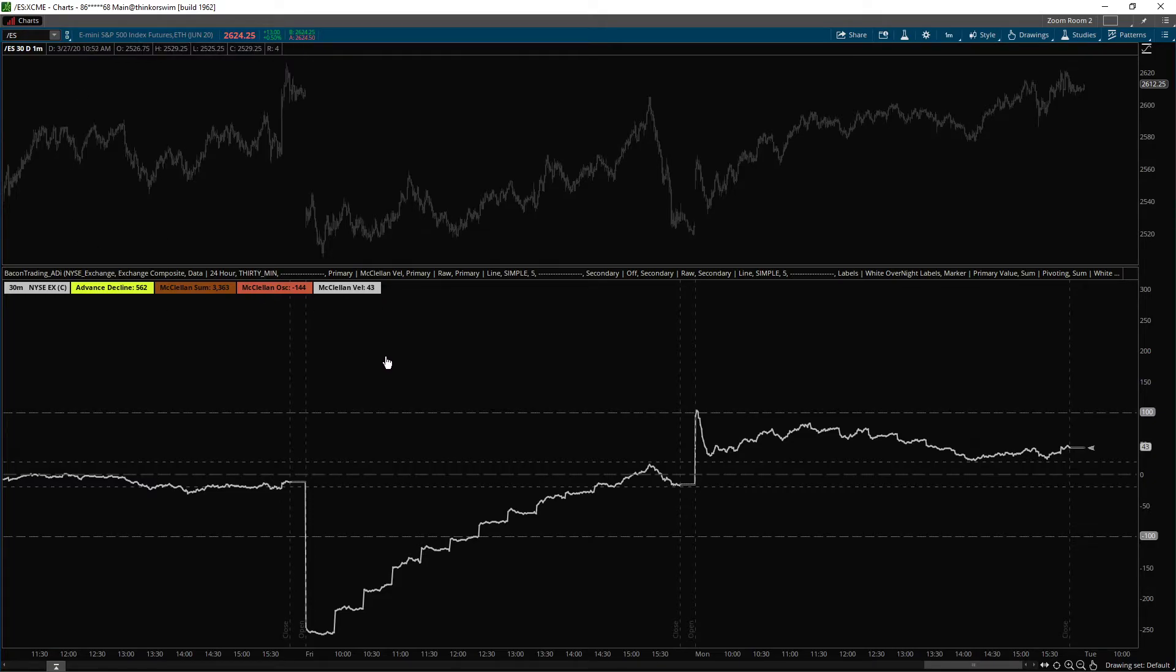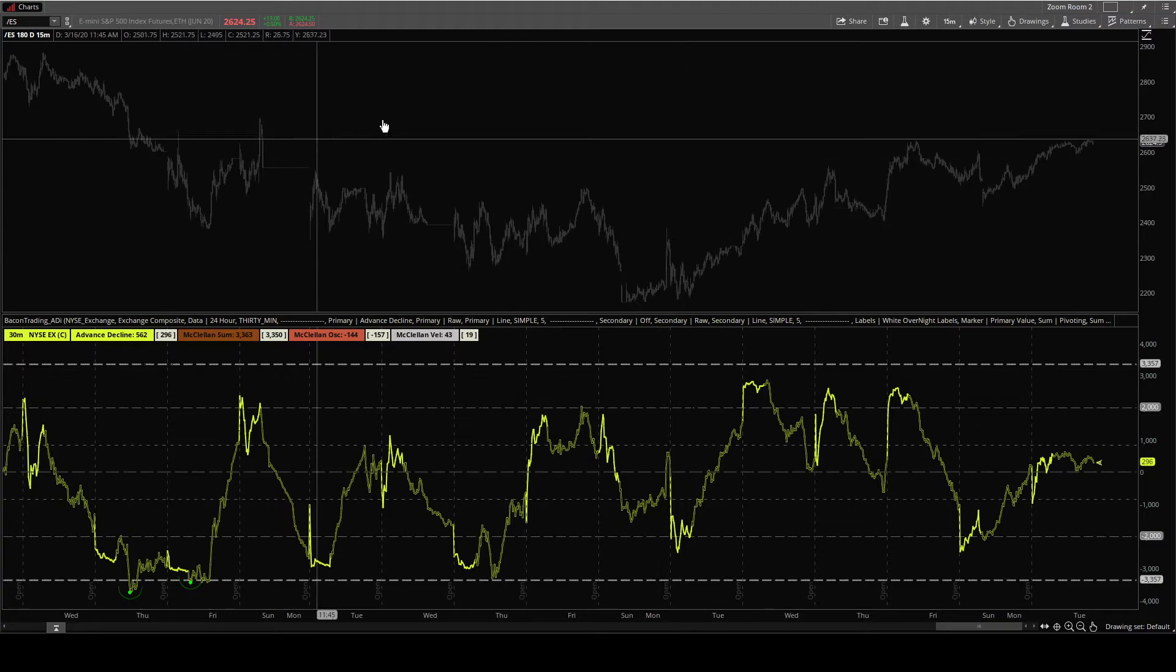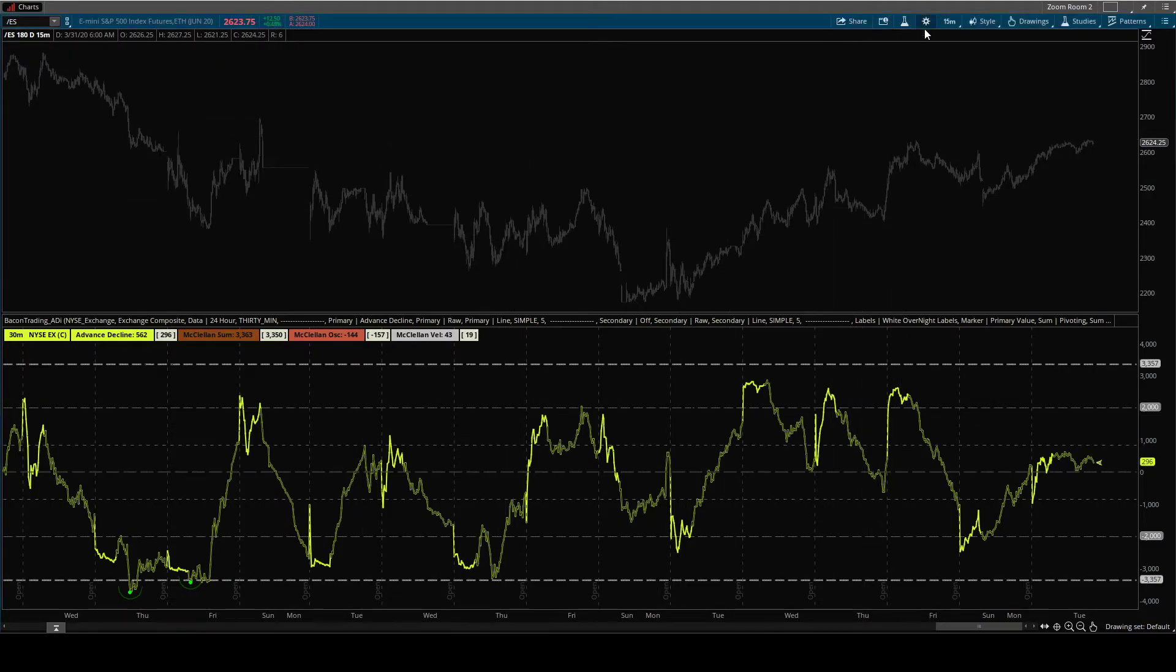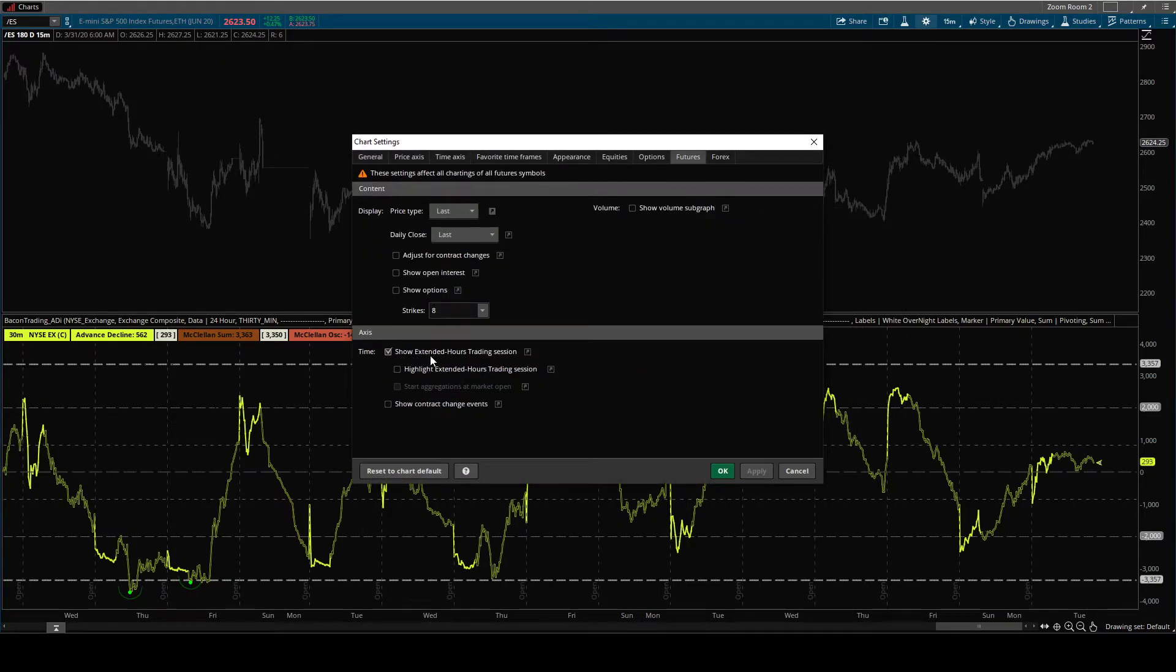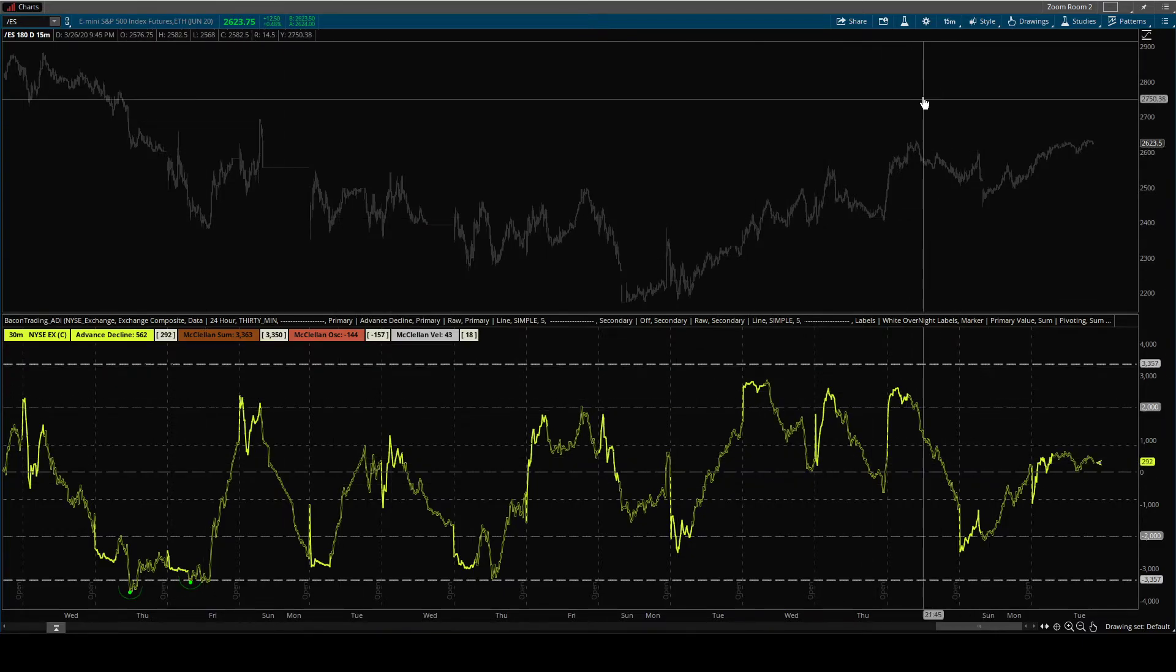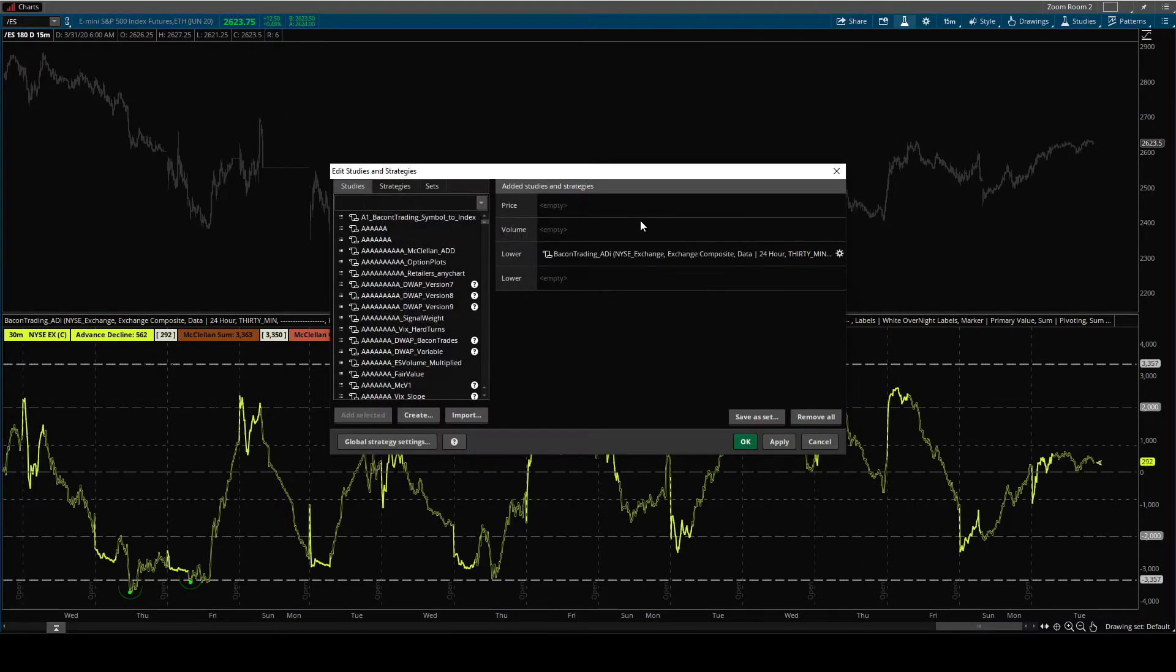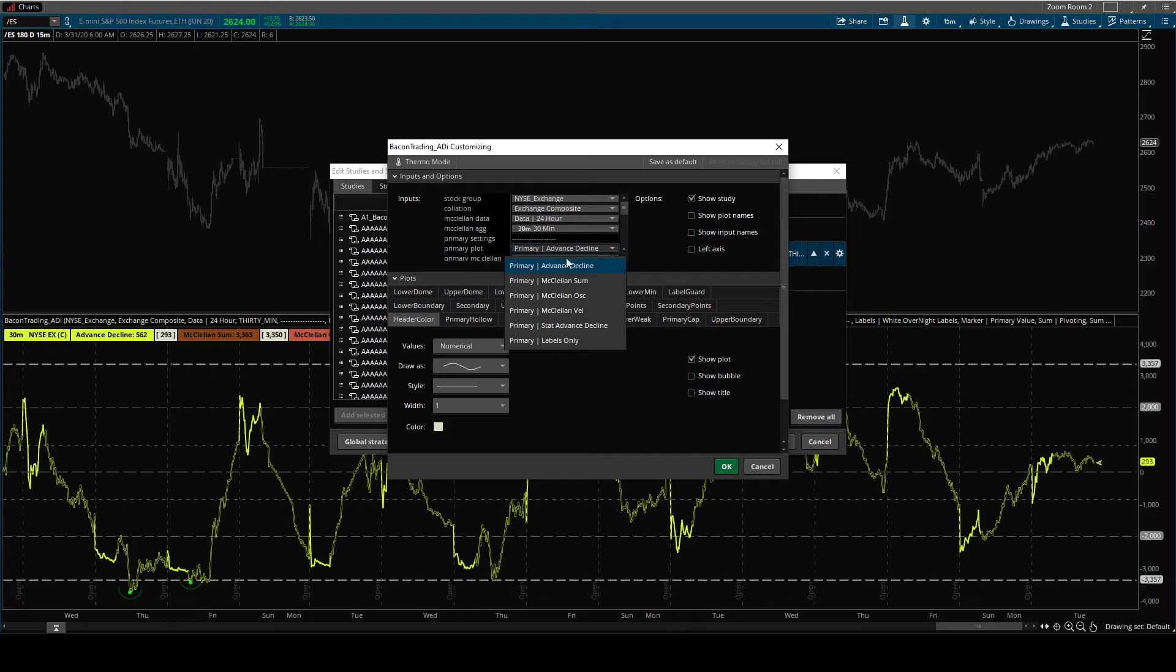The second thing that this indicator does is that oftentimes overnight or pre-market, you want to know what the values are going to be. So if you turn on 24 hours, you can see here's the show extended traded session. This chart right here that we're looking at is set to the advanced decline. So we're just going to look at the advanced decline.